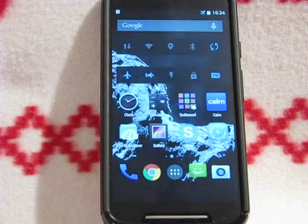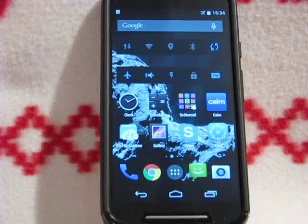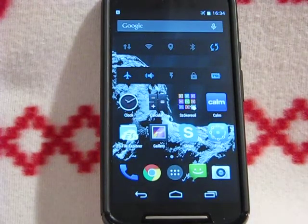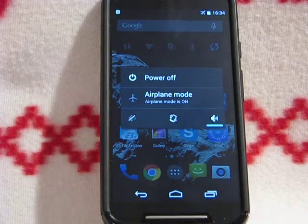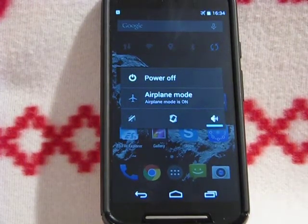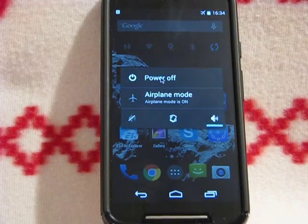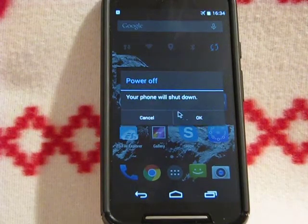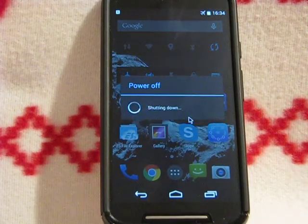And if I push and hold the power button, I can switch off my phone, which is really fancy.